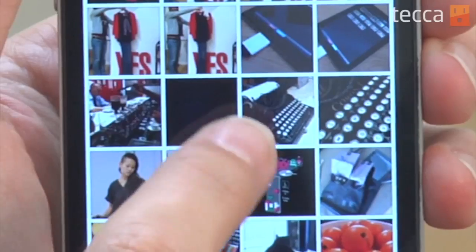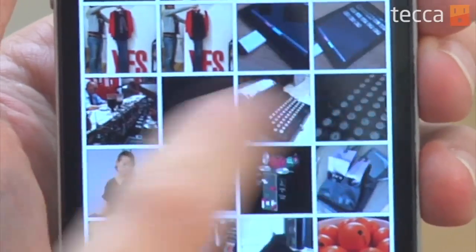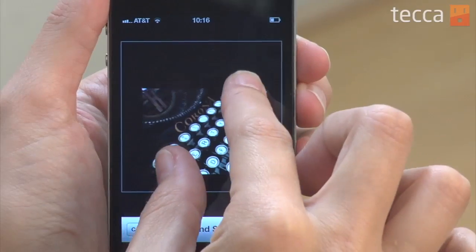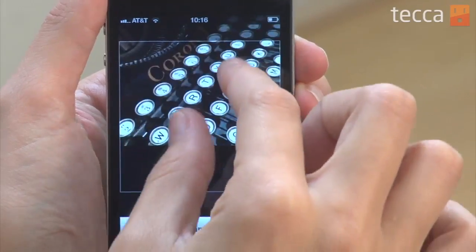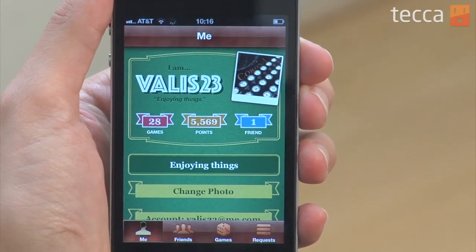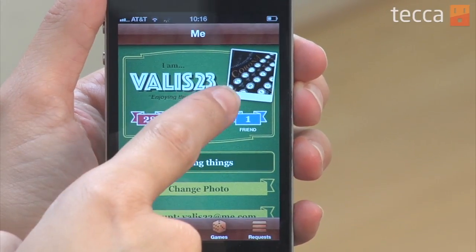So I'm going to pick this lovely picture of a typewriter. Once I tap on that, you can see it will let me crop the photo to my liking, and you can save it and it will show up as your Game Center photo ID.